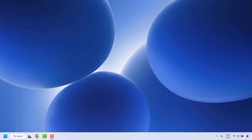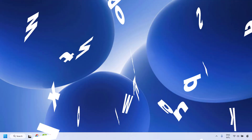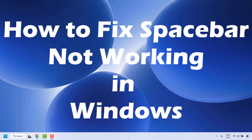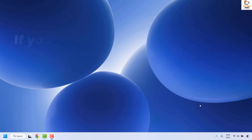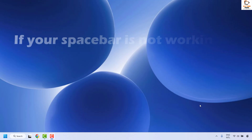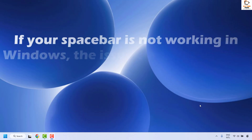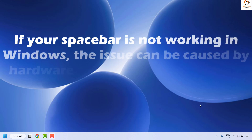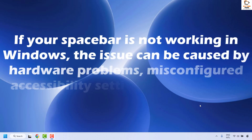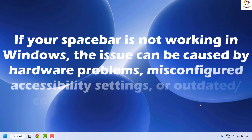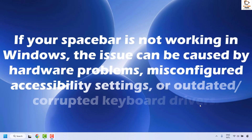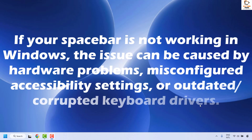Good everyone, you're watching Radio Fixes. In this video, I'm going to talk about how to fix if your spacebar is not working in your Windows. If your spacebar key is not working in Windows, the issue can be caused by hardware problems, misconfigured accessibility settings, or outdated or corrupted keyboard drivers.